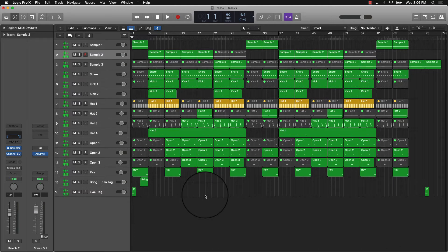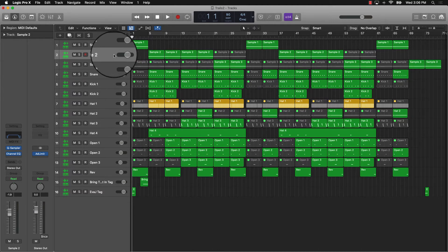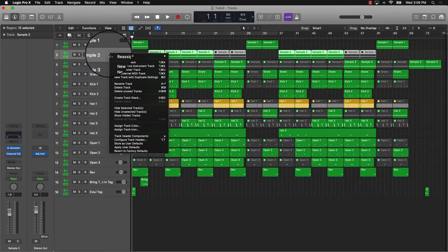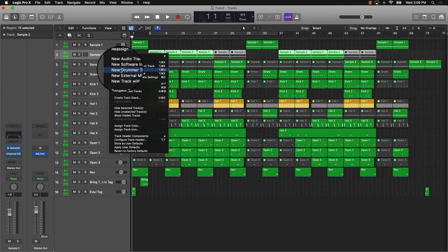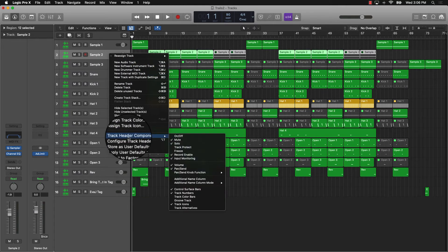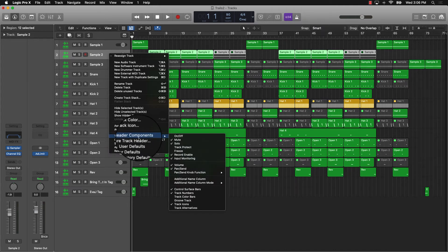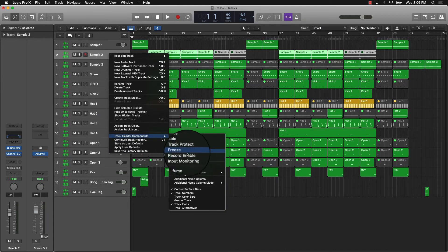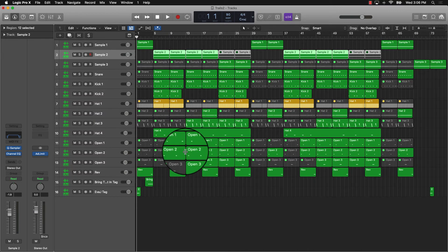Now after you do that, you can hold down Control, scroll down to Track Header Components, and make sure that Freeze is actually selected.